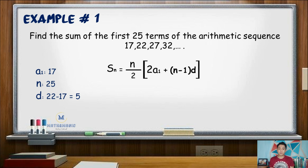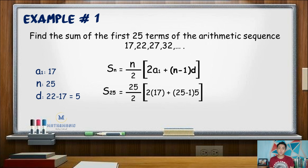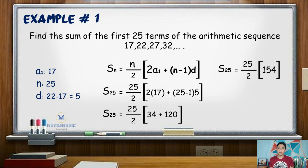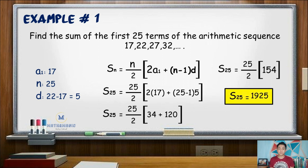Substituting all of those values to our formula, S sub 25 is equal to 25 over 2 times the quantity 2 times positive 17 plus quantity 25 minus 1 times 5. That gives us 25 over 2 times the quantity 34 plus 24 times 5, which is 120. Adding 34 and 120 gives 154. Multiplying 25 over 2 by 154 gives us 1,925. Hence, the sum of the first 25 terms of this sequence is 1,925.